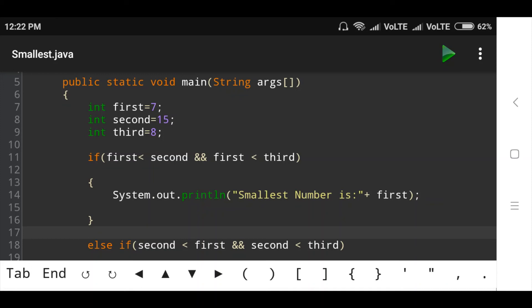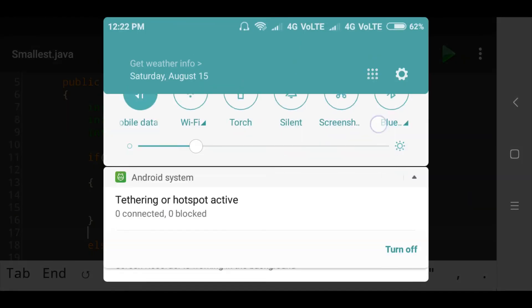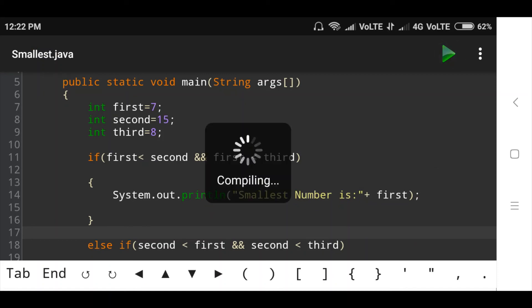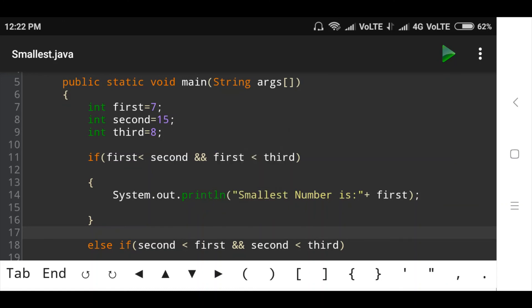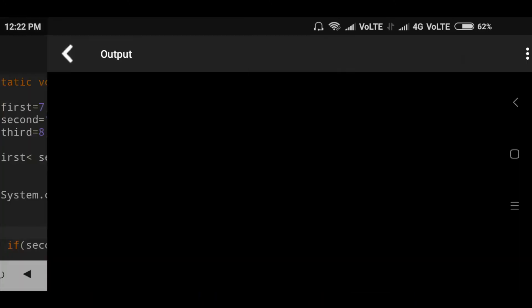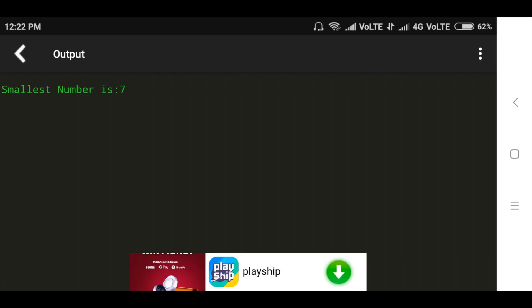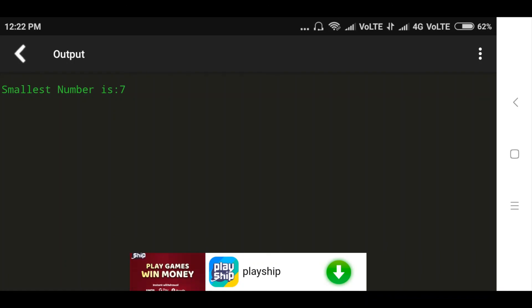Now let's run the program and see the output. I am taking three numbers: 7, 15, and 8, stored in variables first, second, and third respectively. In these three numbers the smallest number is 7.